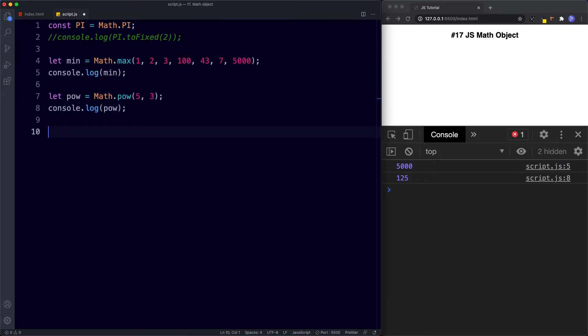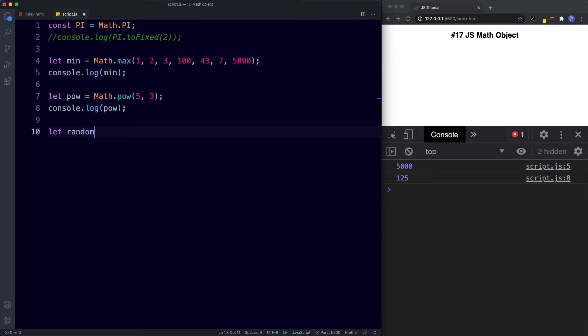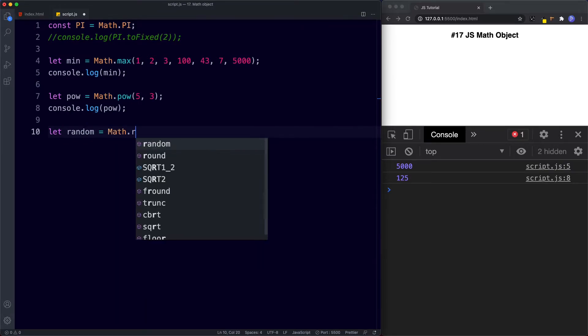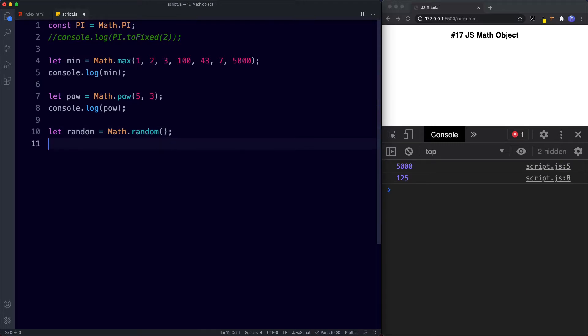Next up is the random method. Now this one's really handy because it's used to actually generate a random number. So here then let's say let random be assigned the value of math dot random and let's just go ahead and console.log this now as it is and see what we get back.